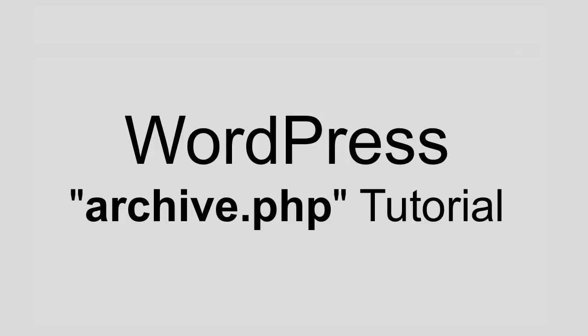So thank you very much for watching. I hope you feel like you learned something and stay tuned for more WordPress and web development tutorials. Thanks, bye.